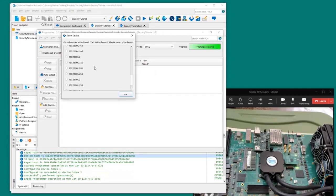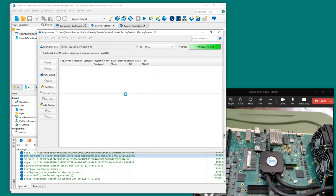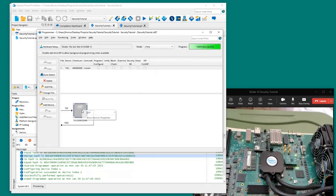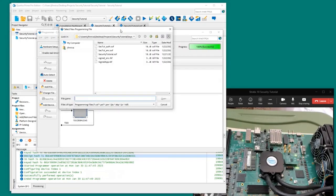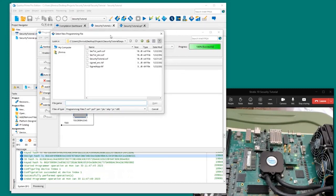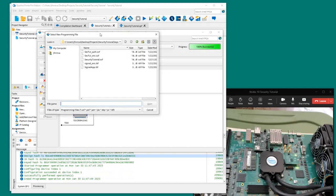It found something and we have to specify what it is — in this case this is the HU2-AS device. Now we're going to add the SOF file. Normally Quartus puts the SOF in the output files directory, but for the tutorial I copied all the SOF files into the keys directory to make it easier to generate the security-enabled files.